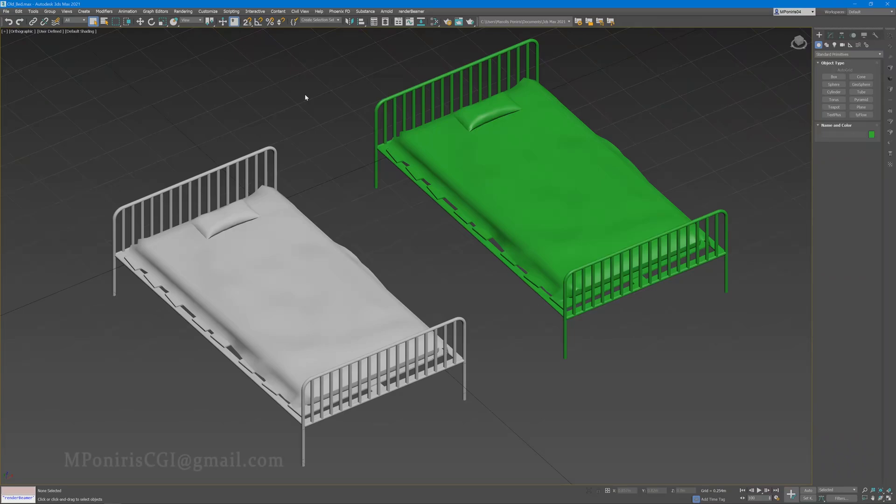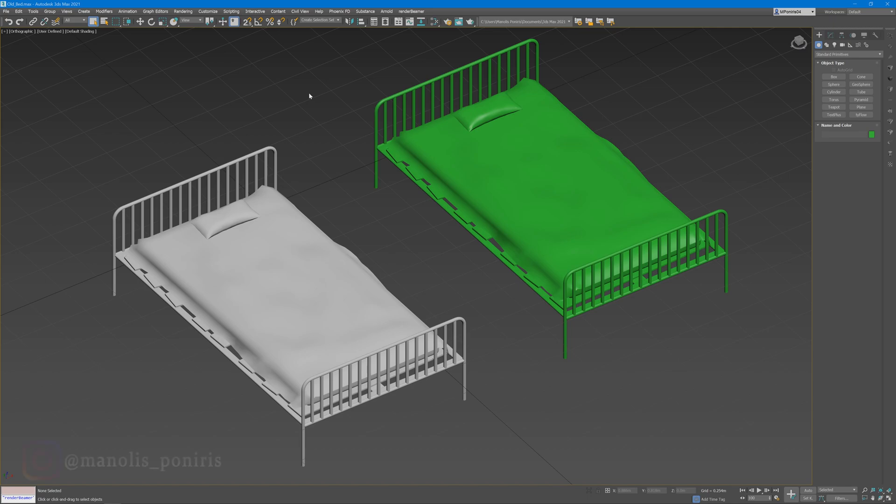Hi, my name is Manoli Paneris and today I'm going to be showing you my 3ds Max to Substance Painter workflow.